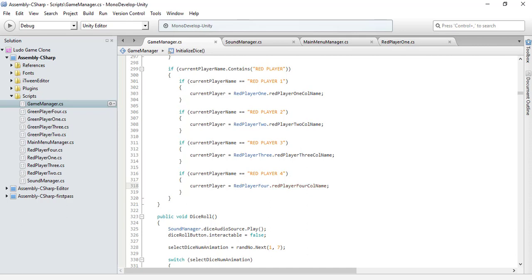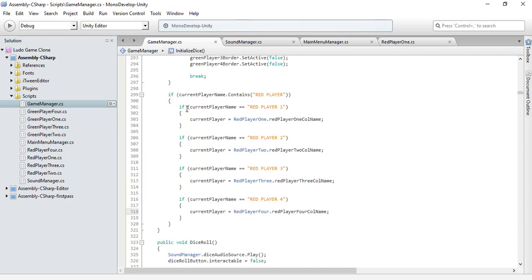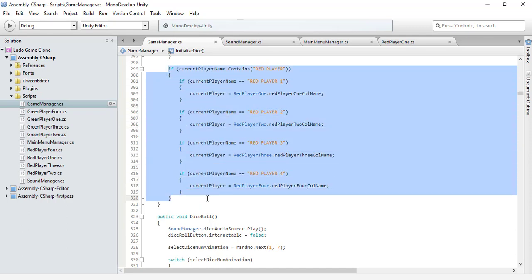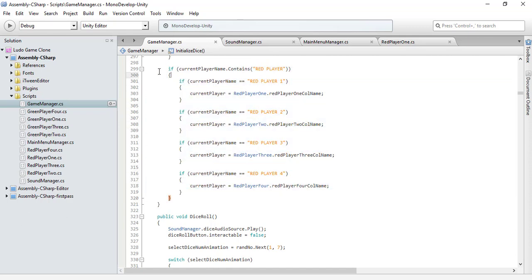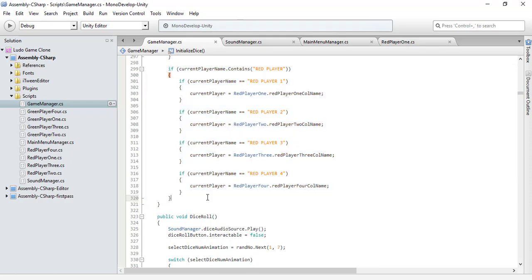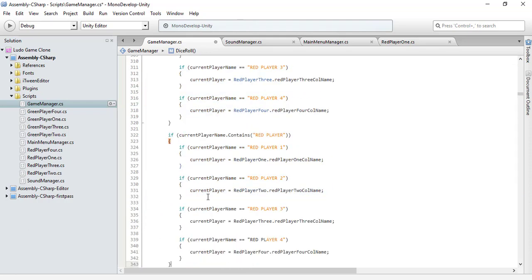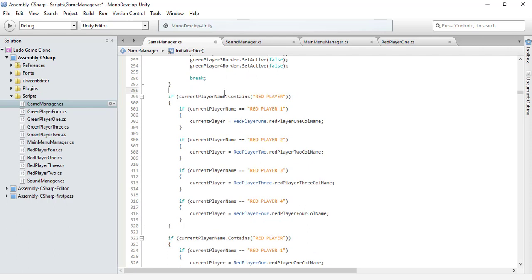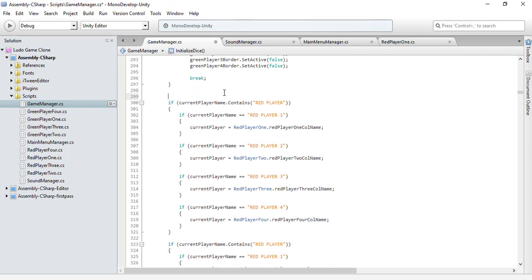You're done for the red players, and let's do the same thing for the green one. Let's copy this and paste it right here. We do need to have a comment here: getting our current players value. Yeah, it looks better this way.